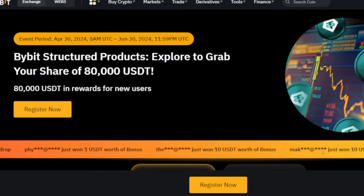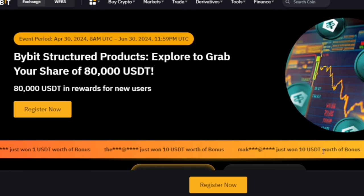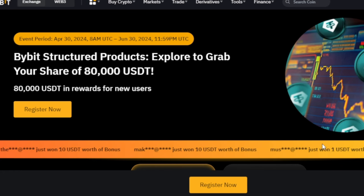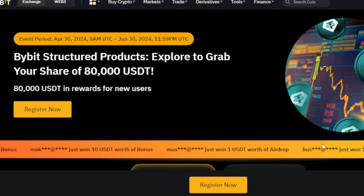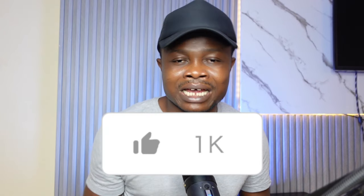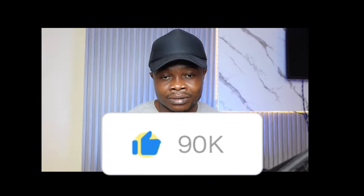Just click the registration link I'll leave in the video description, register, and then go ahead and use any product of your choice. Personally I prefer Smart Leverage and Dual Asset. Use any one you choose and you stand the chance to share in that $80,000 Bybit is giving out. That's it for this video — if you've gained value, smash that like button and I'll see you guys in the next video.